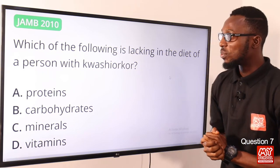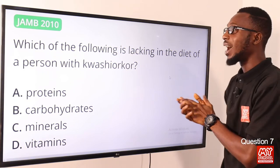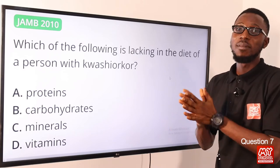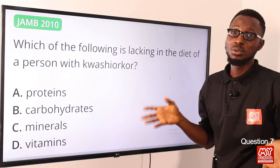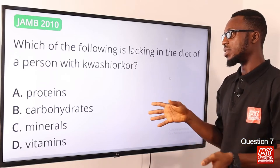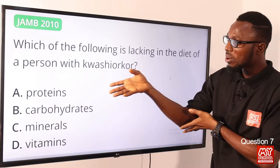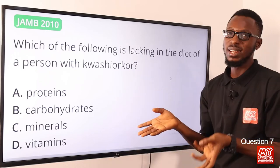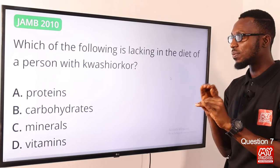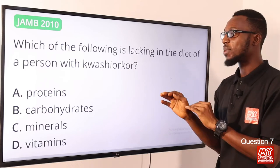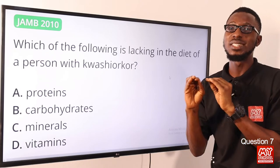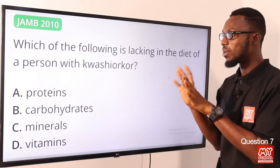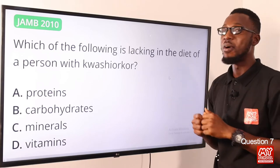Question 7: Which of the following is lacking in the diet of a person with kwashiorkor? When we talk about protein deficiency diseases, we look at kwashiorkor and marasmus. Kwashiorkor is noticed in children between the ages of one to four, because such children are placed on starchy diets, so the diet is mostly lacking in proteins. The correct option is option A, proteins.